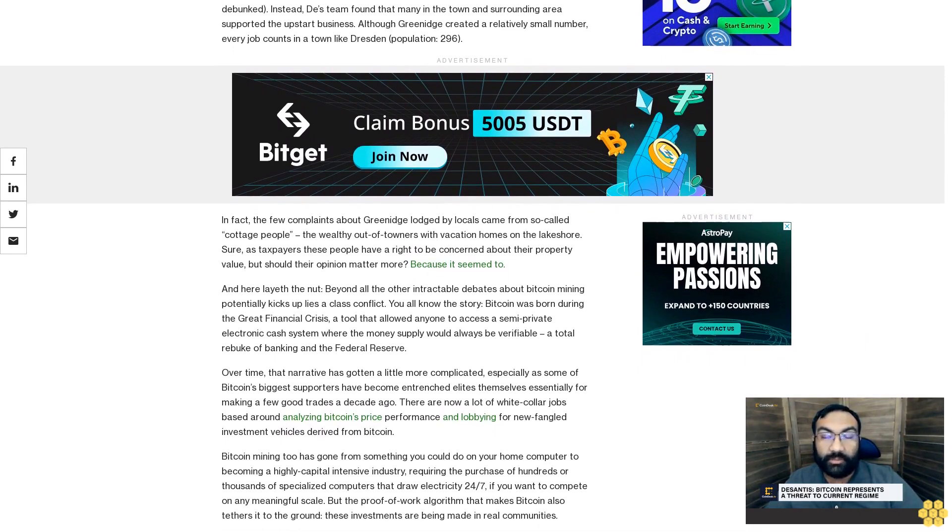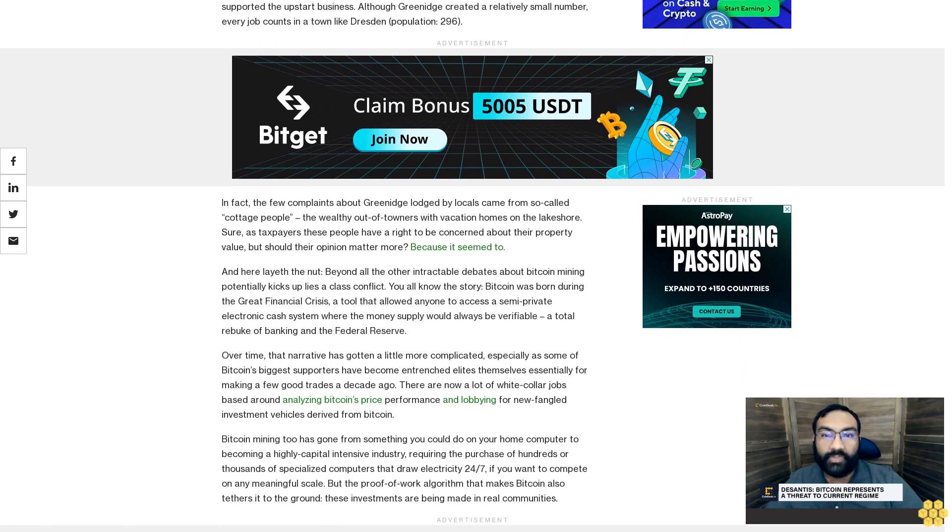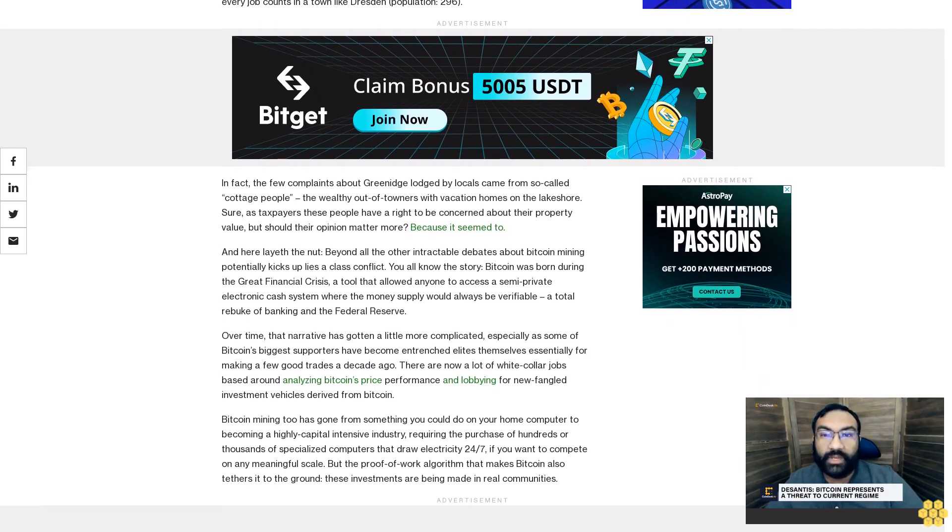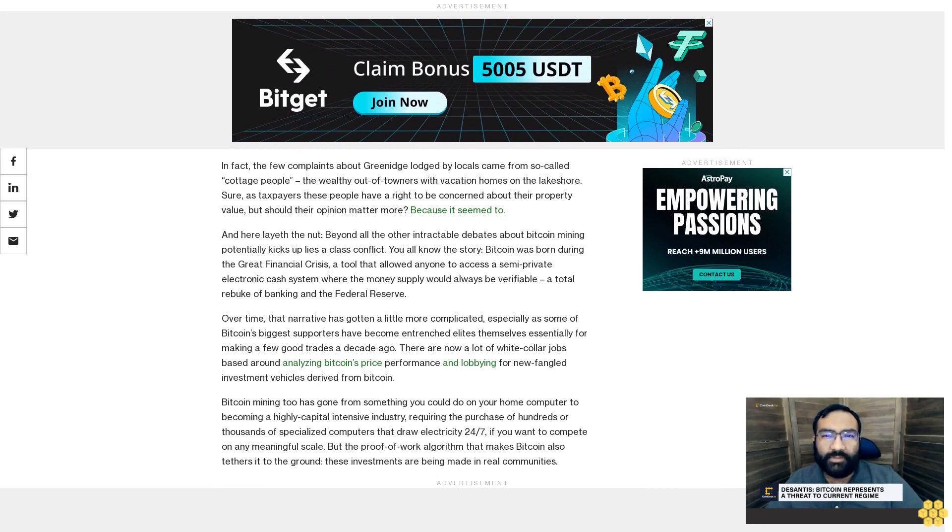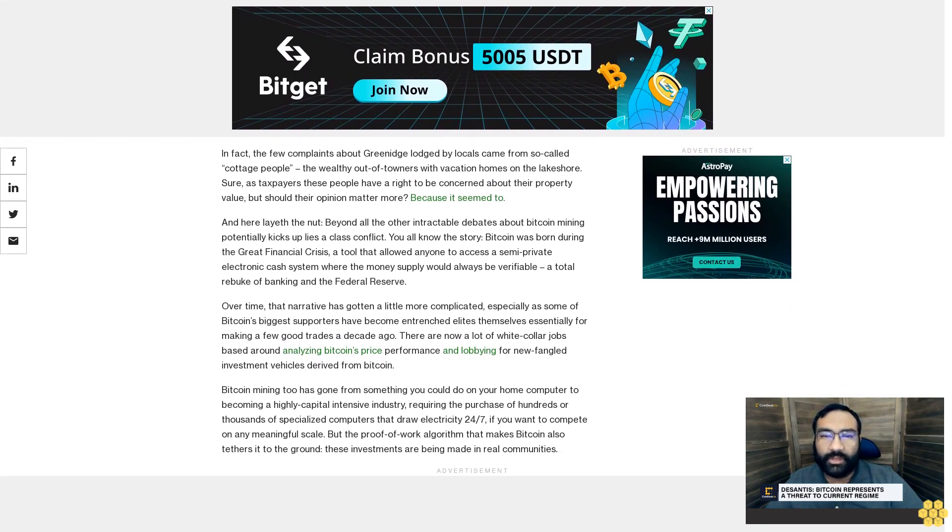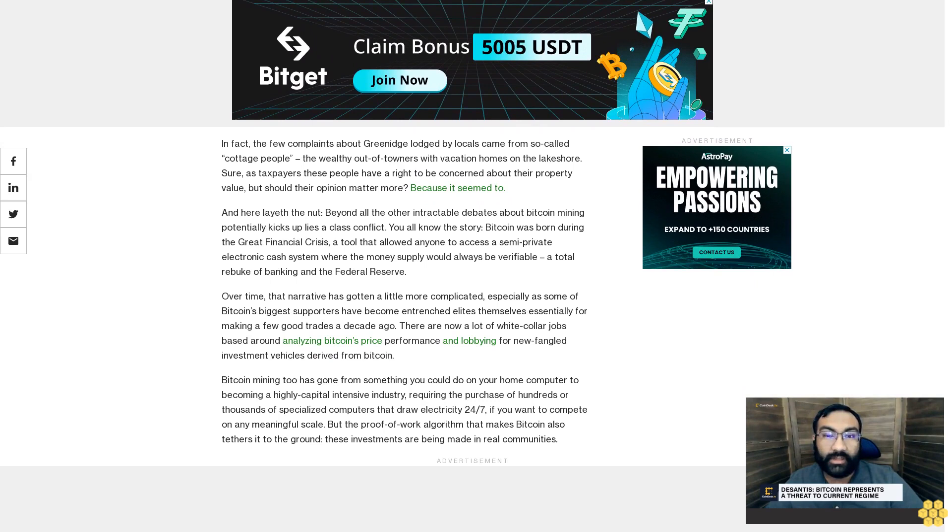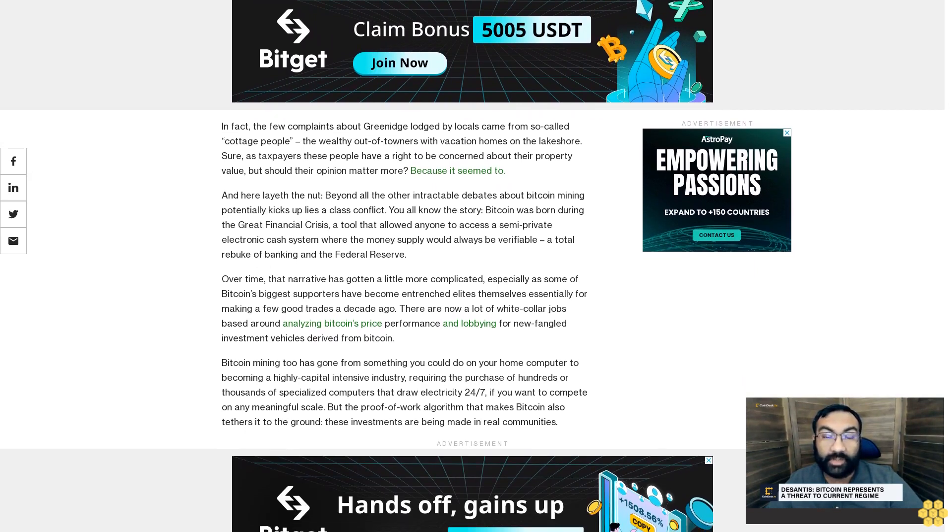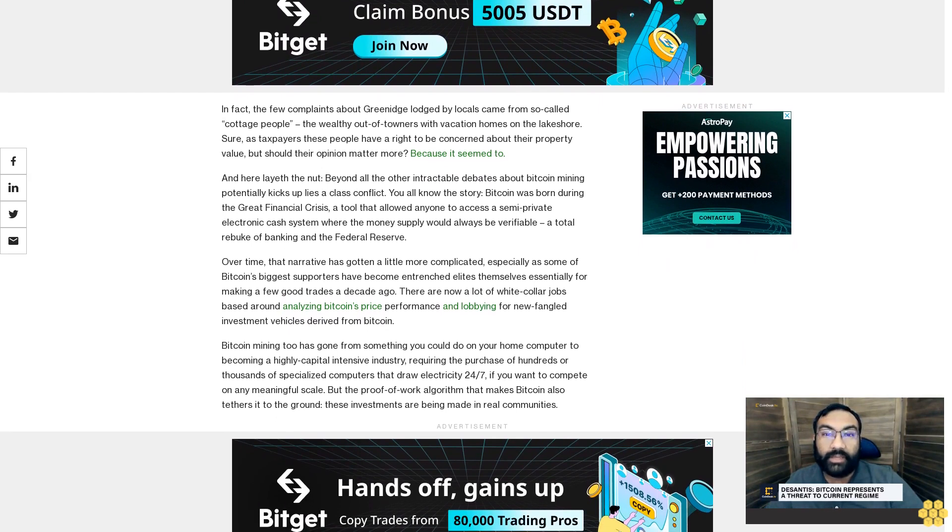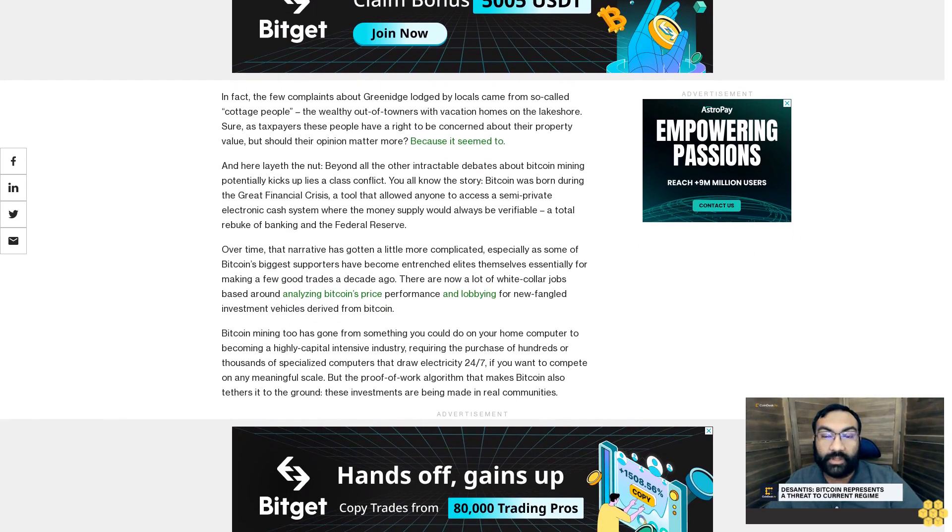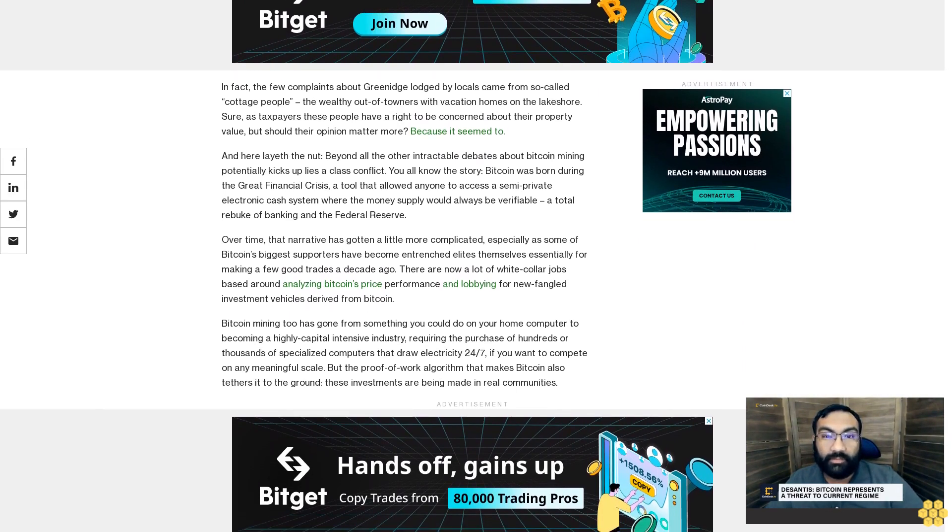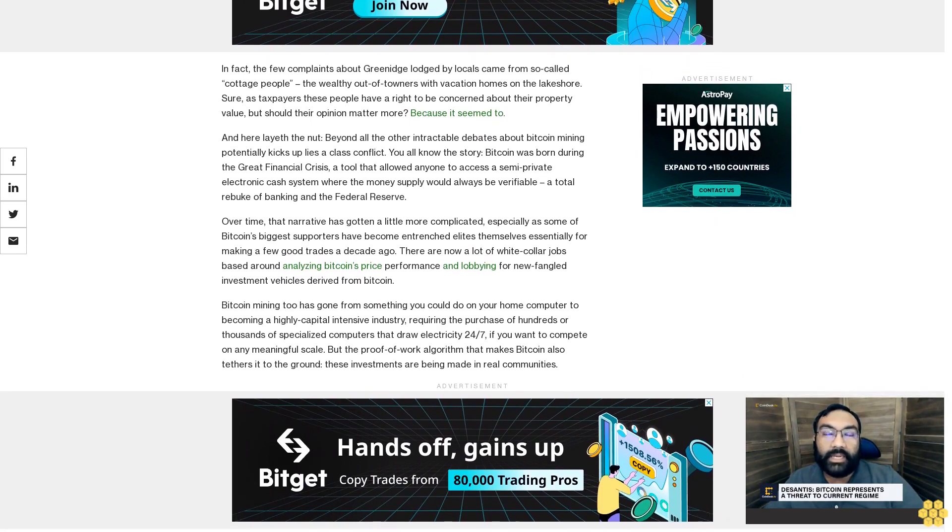Bitcoin mining too has gone from something you could do on your home computer to becoming a highly capital intensive industry requiring the purchase of hundreds or thousands of specialized computers that draw electricity 24/7 if you want to compete on any meaningful scale. But the proof-of-work algorithm that makes Bitcoin also tethers it to the ground. These investments are being made in real communities.